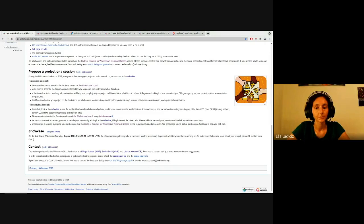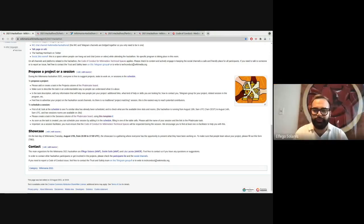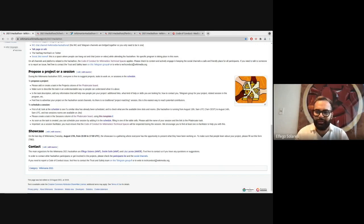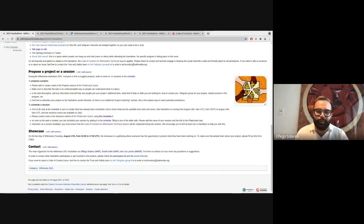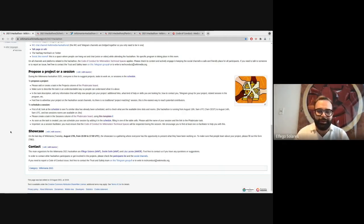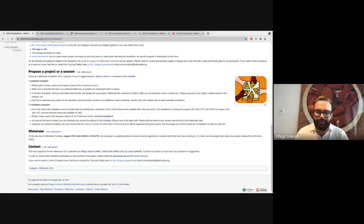So thank you everyone for joining. We hope you have a great 24 hours of collaboration. And if you are to need anything, please do remember that there is a Telegram group with us available. We're happy to answer any questions and walk you through any steps along the way. We also hope to see you at Wikimania 2021 and that you'll be able to join us there as well. Have a great rest of your day.